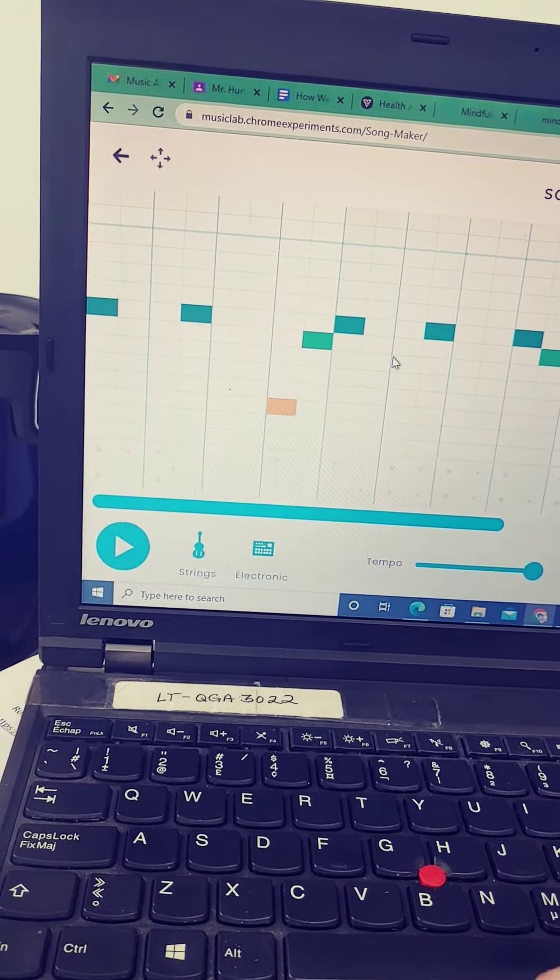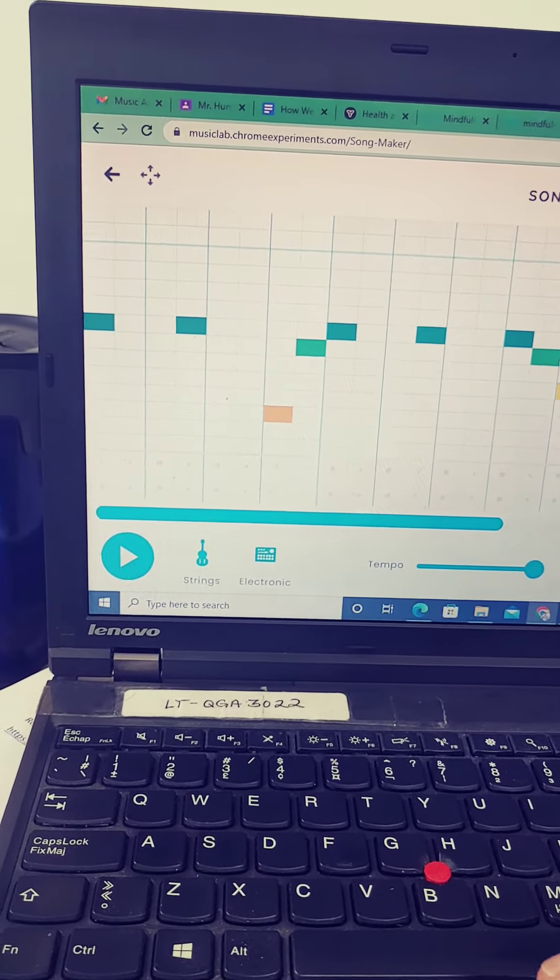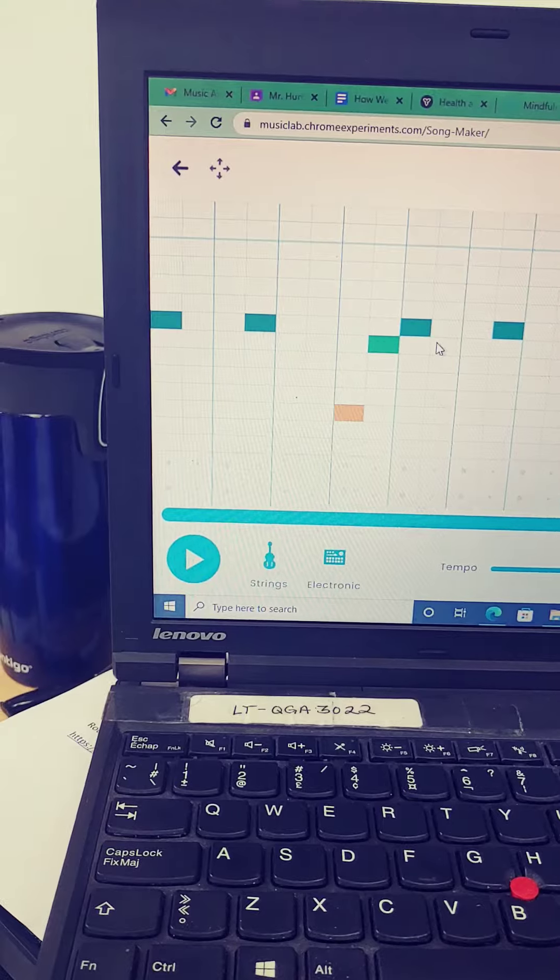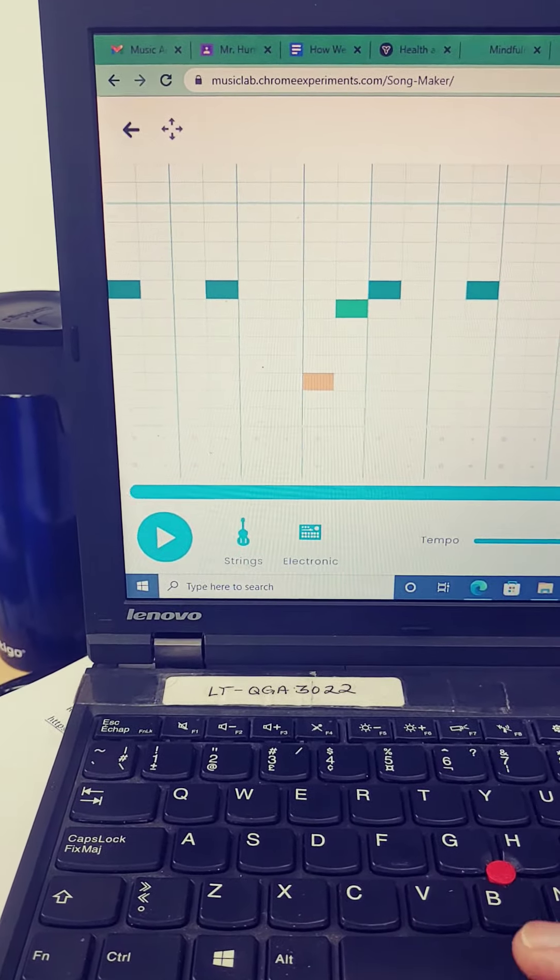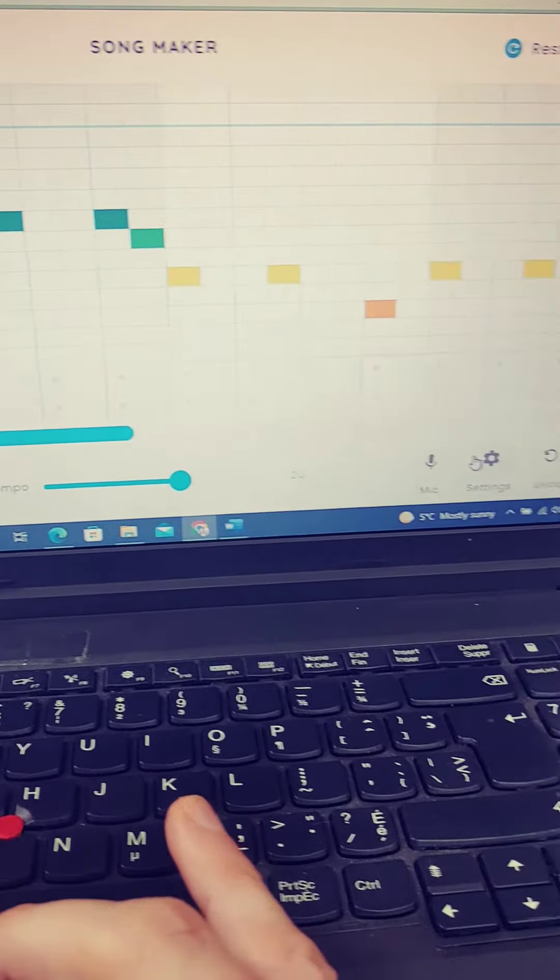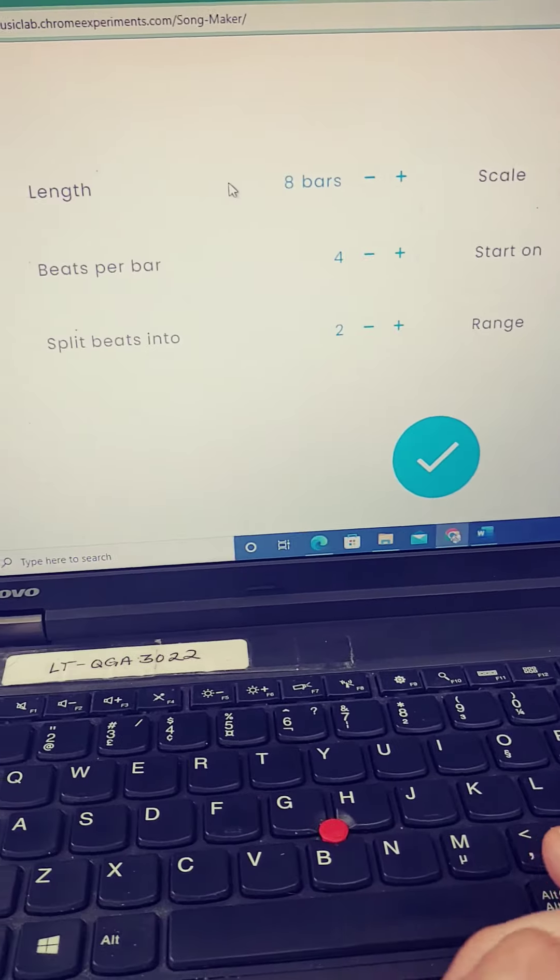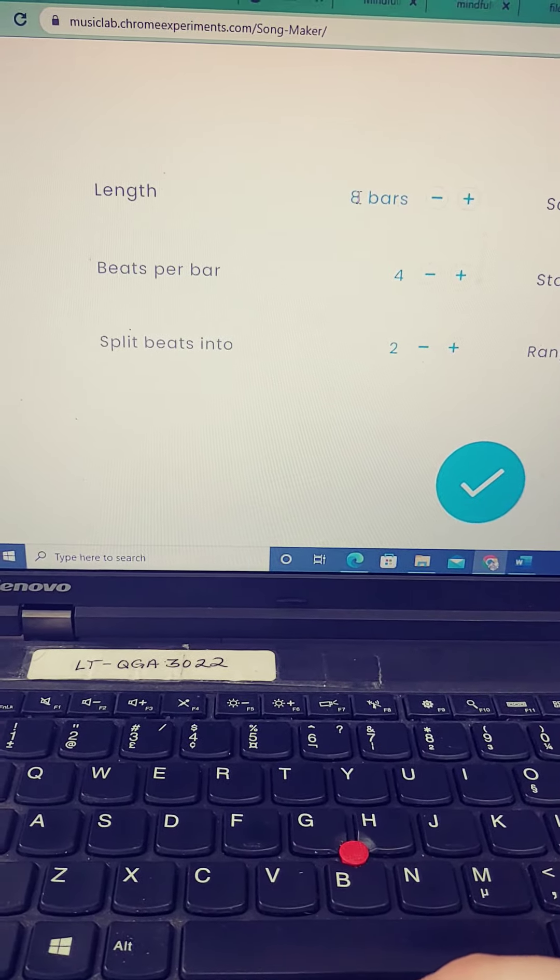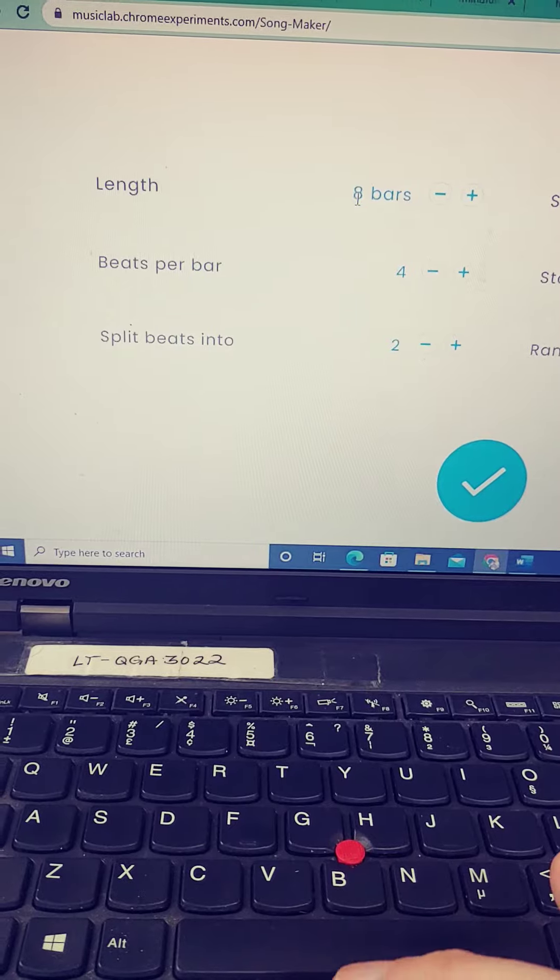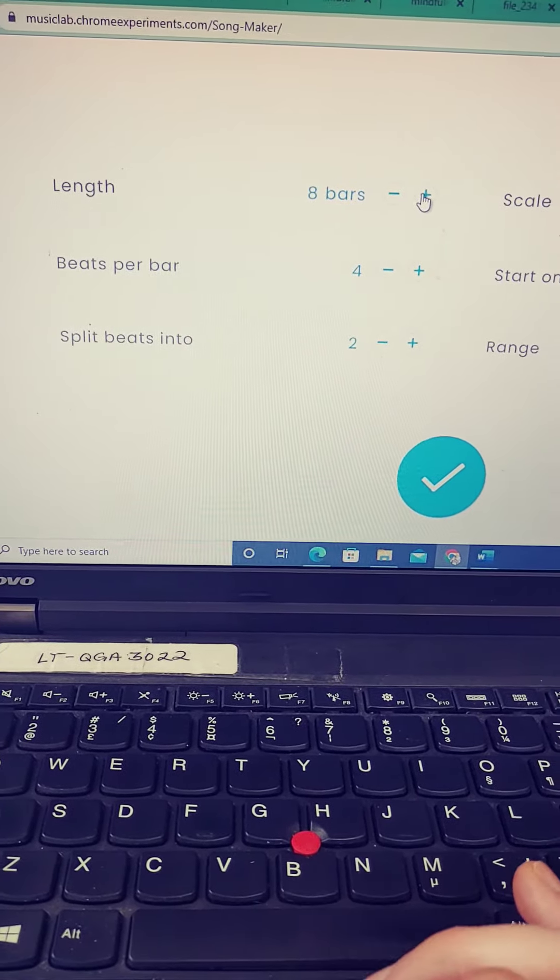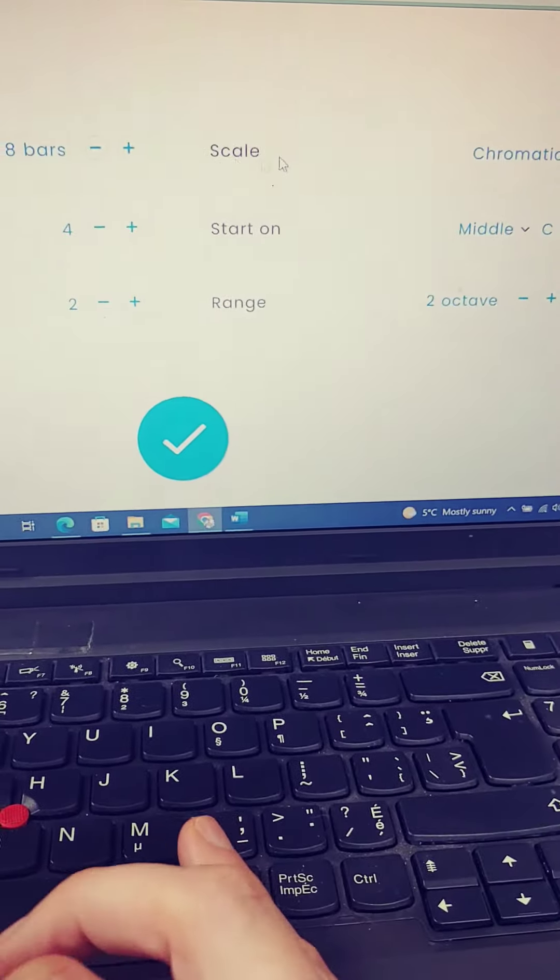I want you to listen to the original song first, and then when you open Chrome Music Lab, go into settings. I'm going to change the length. It will say four, so I want you to change it to eight by clicking here until you get to eight.